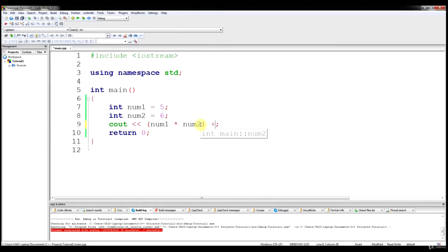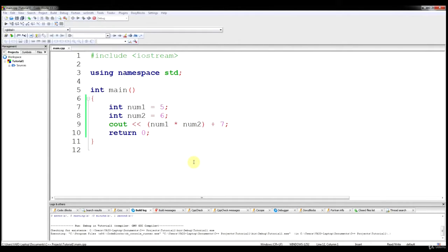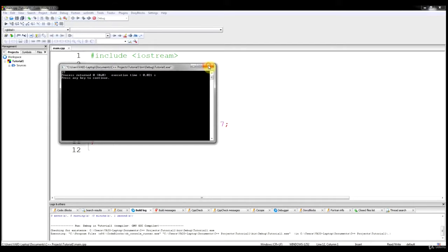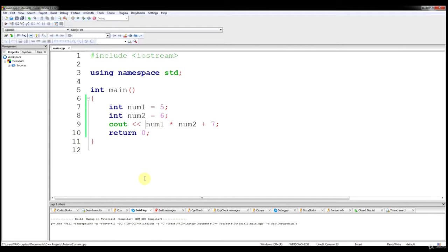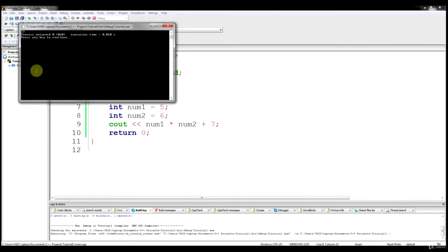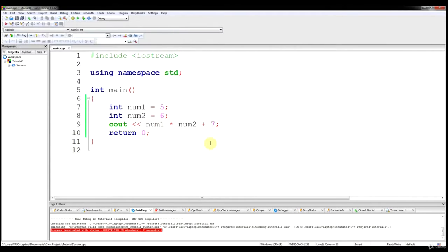If we want to put that multiplication and then add 7, we should get 37. If you remember this from math class, you don't even need parentheses for this operation because multiplication comes before addition — multiplication and division first, then addition and subtraction after. If we run that, we still get 37. It's not going to do num1 plus 7 first.